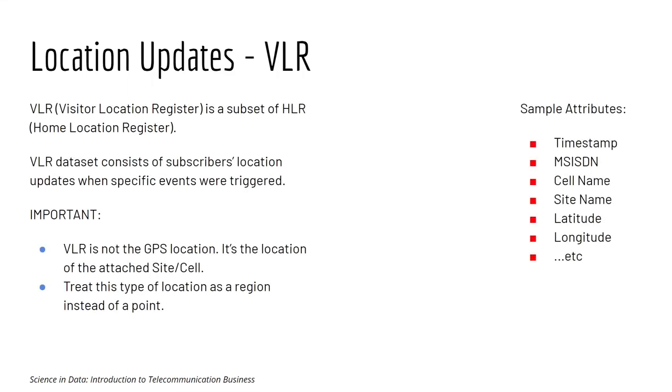Location Update. In Telco, location update dataset usually refers to the VLR dataset. VLR dataset consists of subscriber location update when specific events were triggered. It's very important that you understand that VLR is not the GPS location. It's simply the location of the cell site that the customer is attached to.